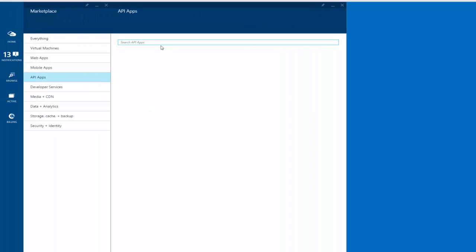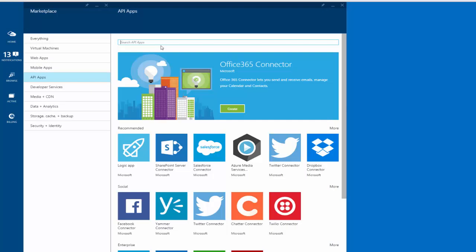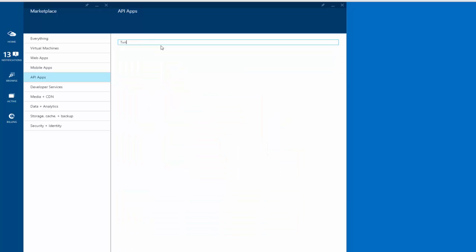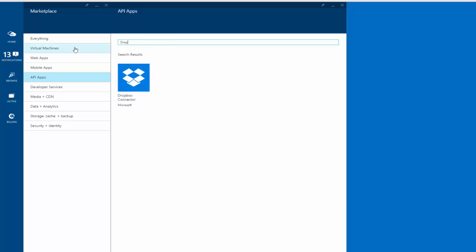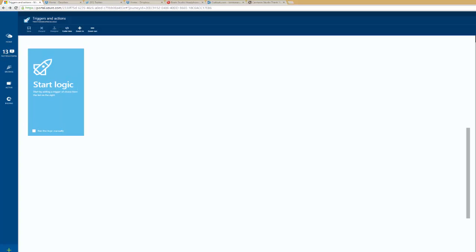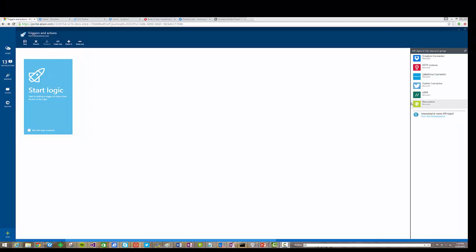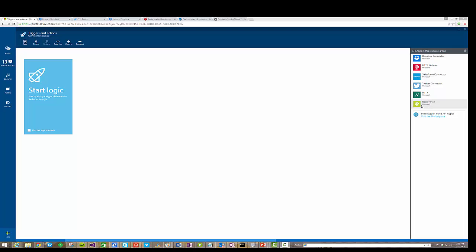Now if you wanted to find these particular connectors, you can click on the visit this marketplace link, and then at this point you can go ahead and type Twitter, and you can also go ahead and type Dropbox, and then you'll be able to add them into your resource group. So I'm just going to hit back because I already have them here. So once I have the connectors available within my resource group, I have the ability to click on them, and they will be added over in my canvas.